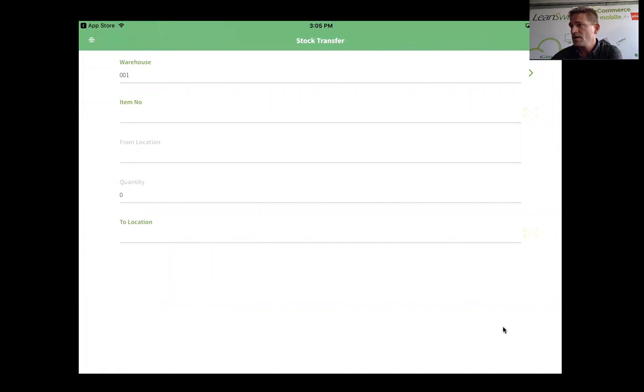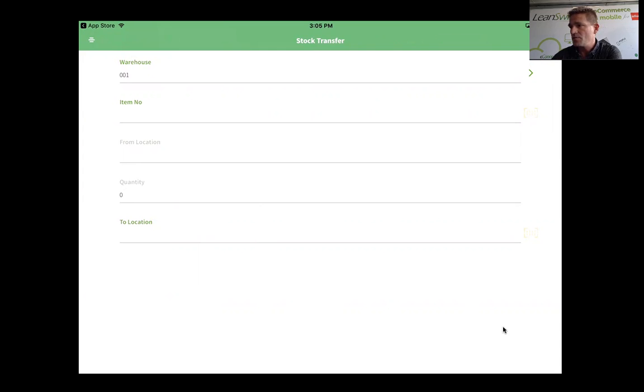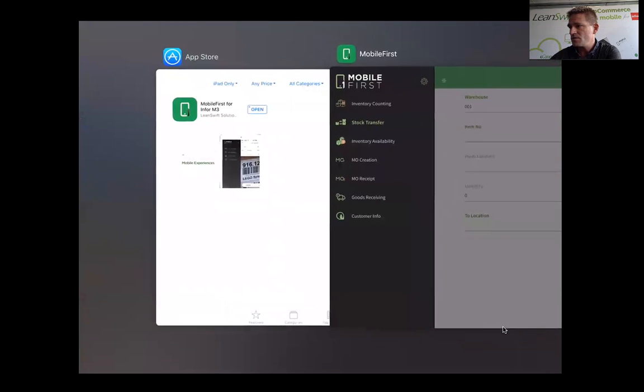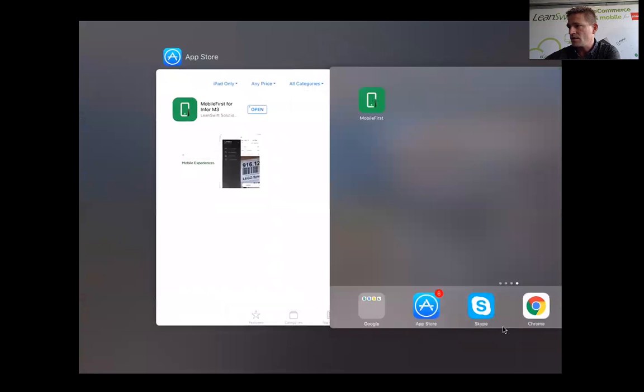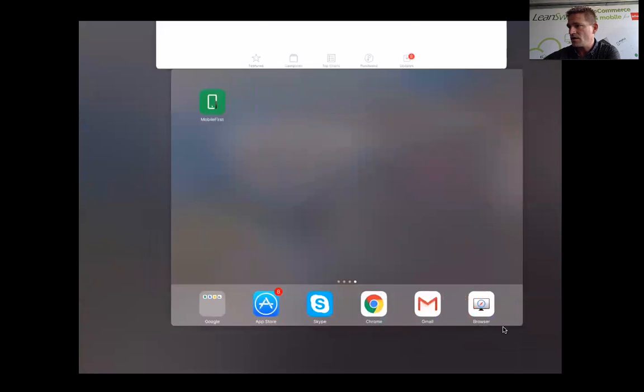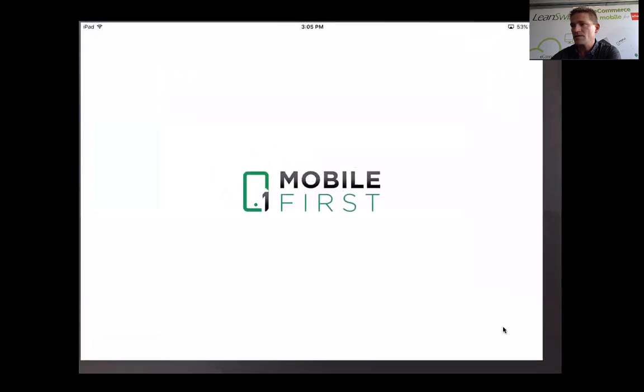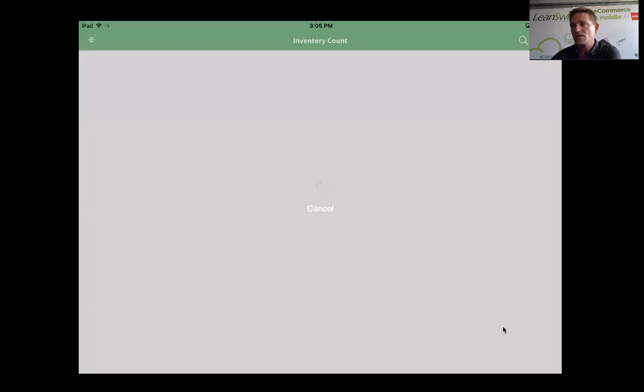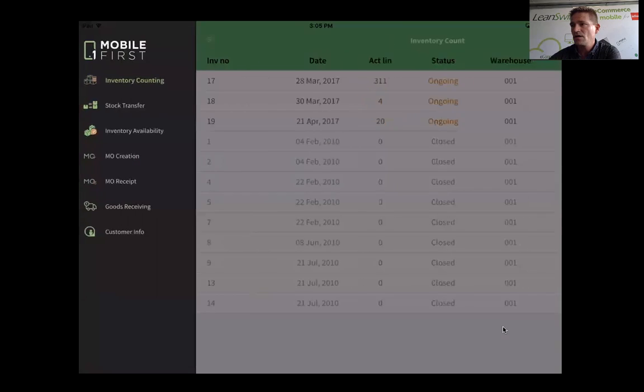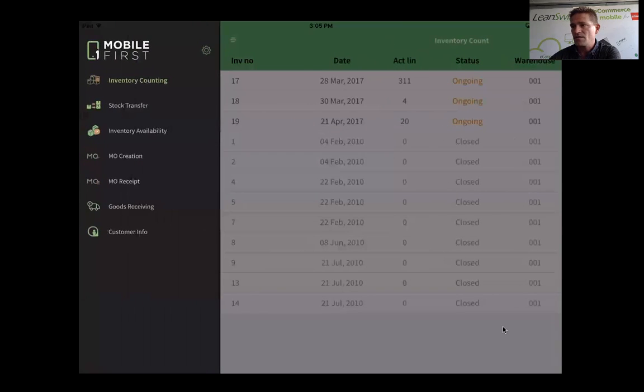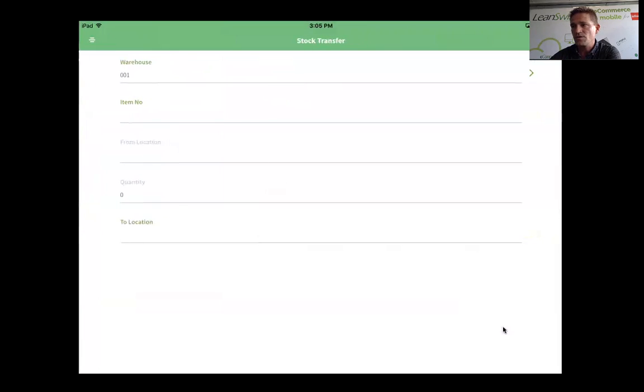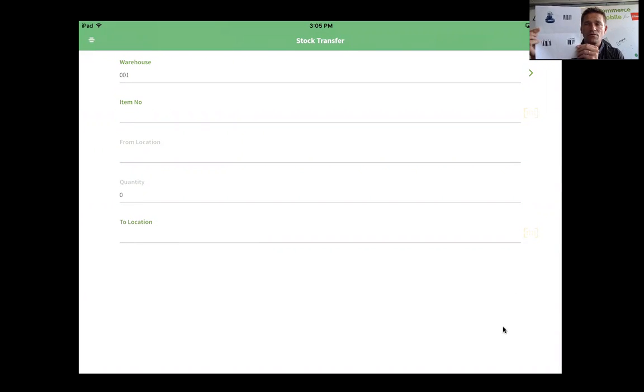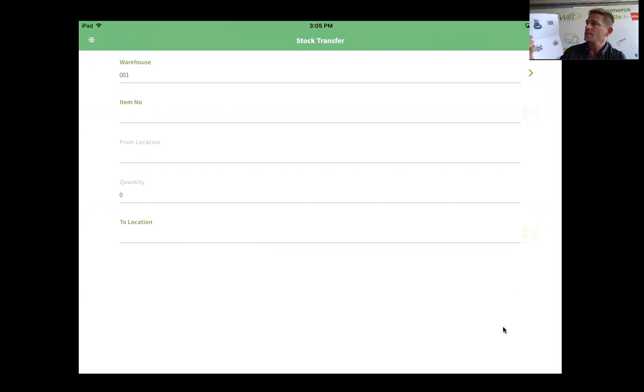Stock transfer gives me the possibility to move items from one location to another. I'm going to shut down this application and restart it again to show you that next time I'm starting, it takes me into the inventory counting application that I had set as default. Switching to stock transfer.